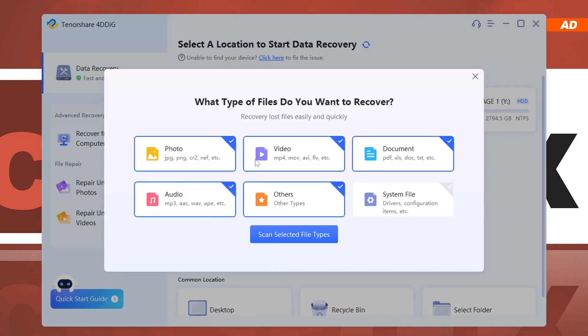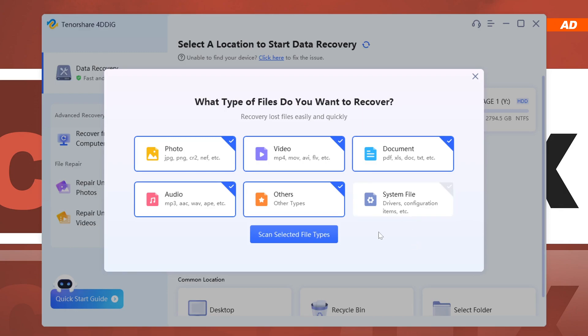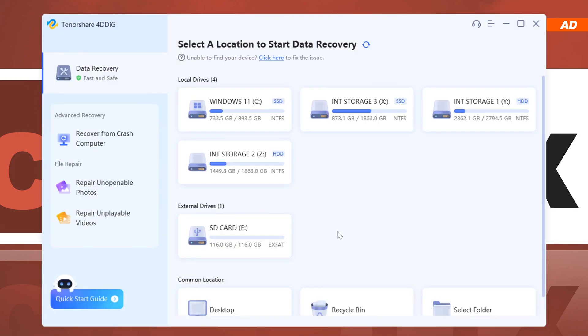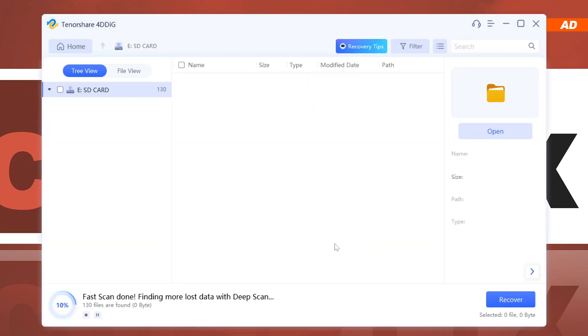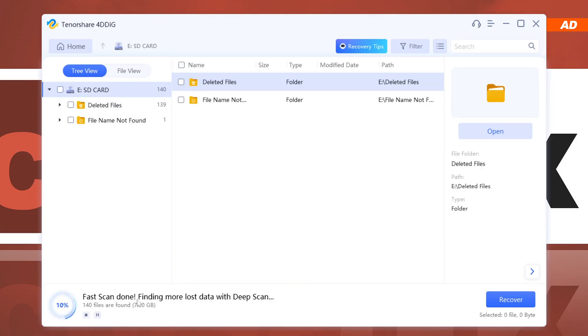Then I choose which file types I want to track down, be it photos, videos, documents, or whatever. After that, the scanning process will begin. In fact, the fast scan completes fairly quickly.